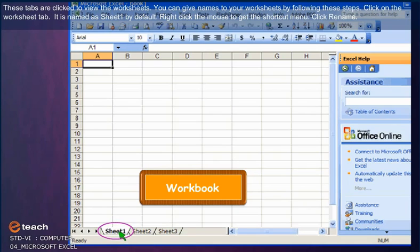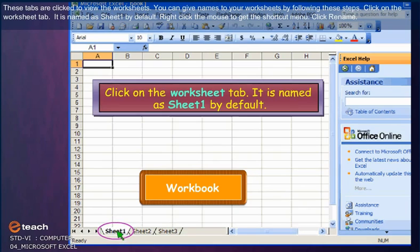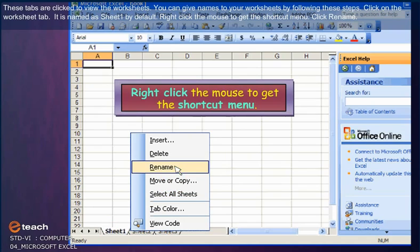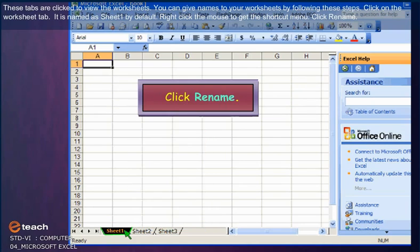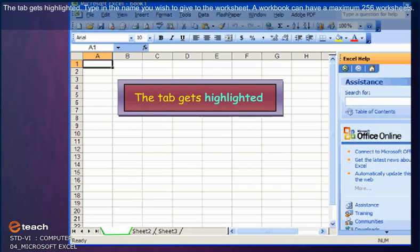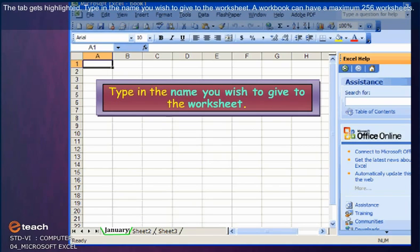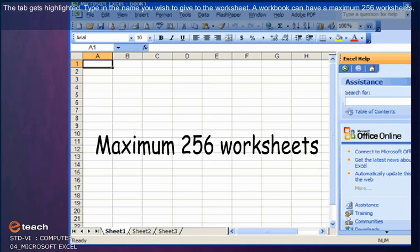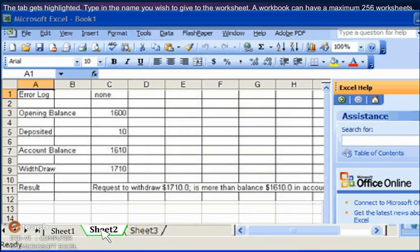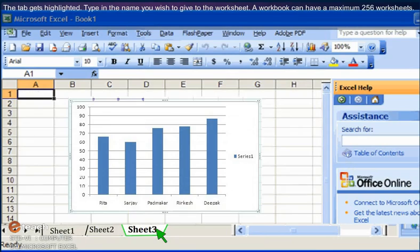These tabs are clicked to view the worksheet. You can give names to your worksheet by following these steps: Click on the worksheet tab, it is named as Sheet 1 by default. Right-click the mouse to get the shortcut menu. Click Rename. The tab gets highlighted. Type in the name you wish to give to the worksheet. A workbook can have maximum 256 worksheets.